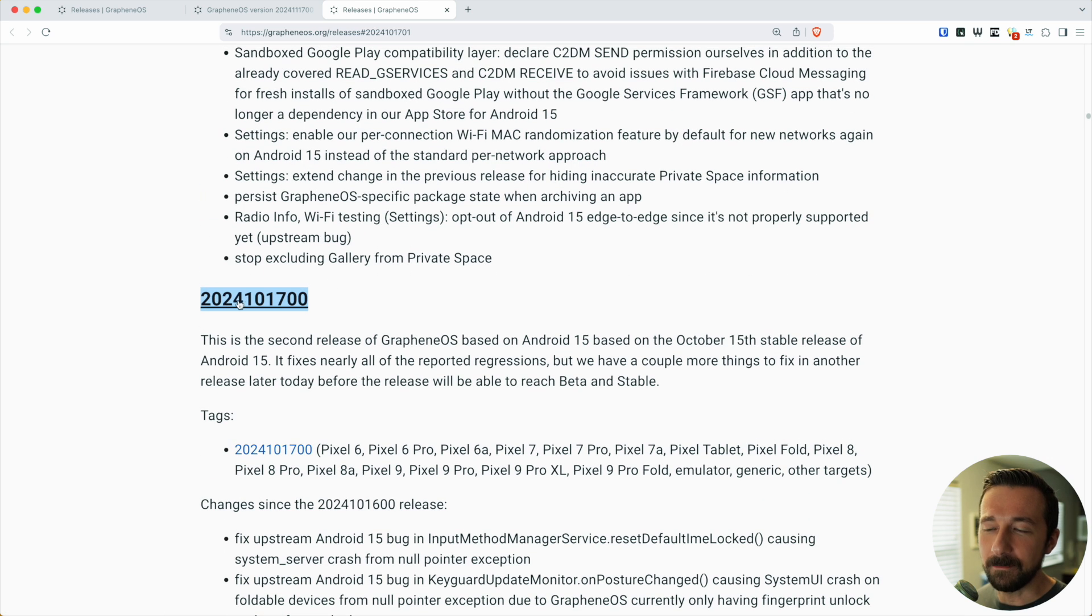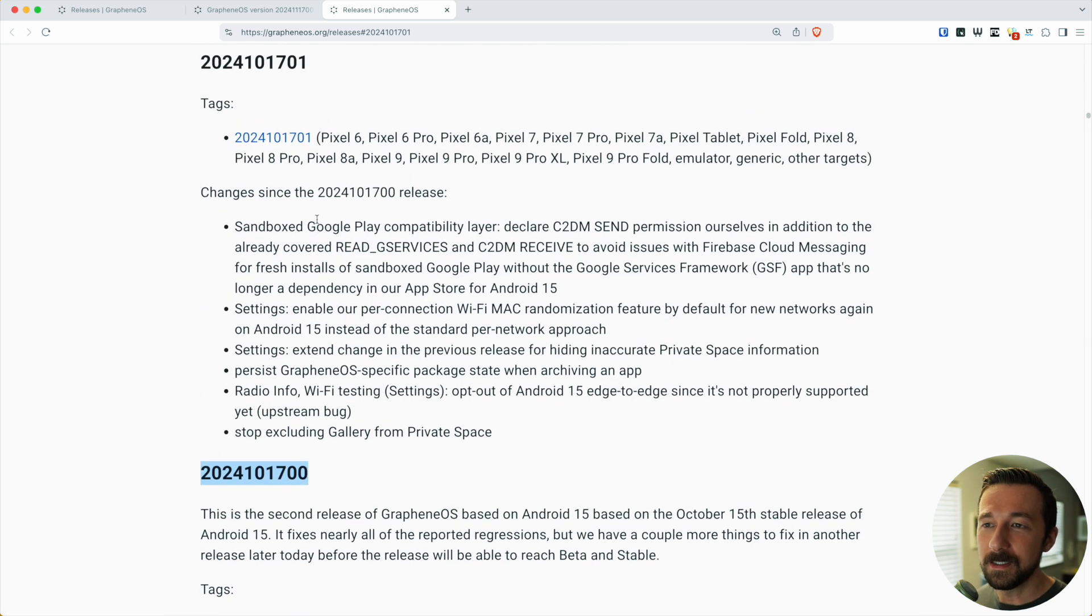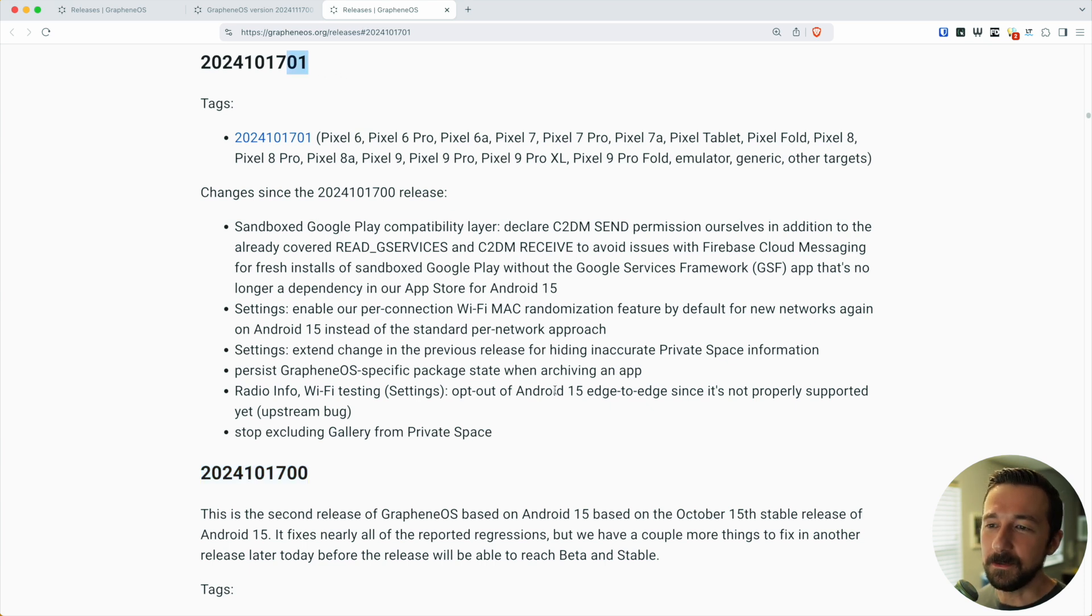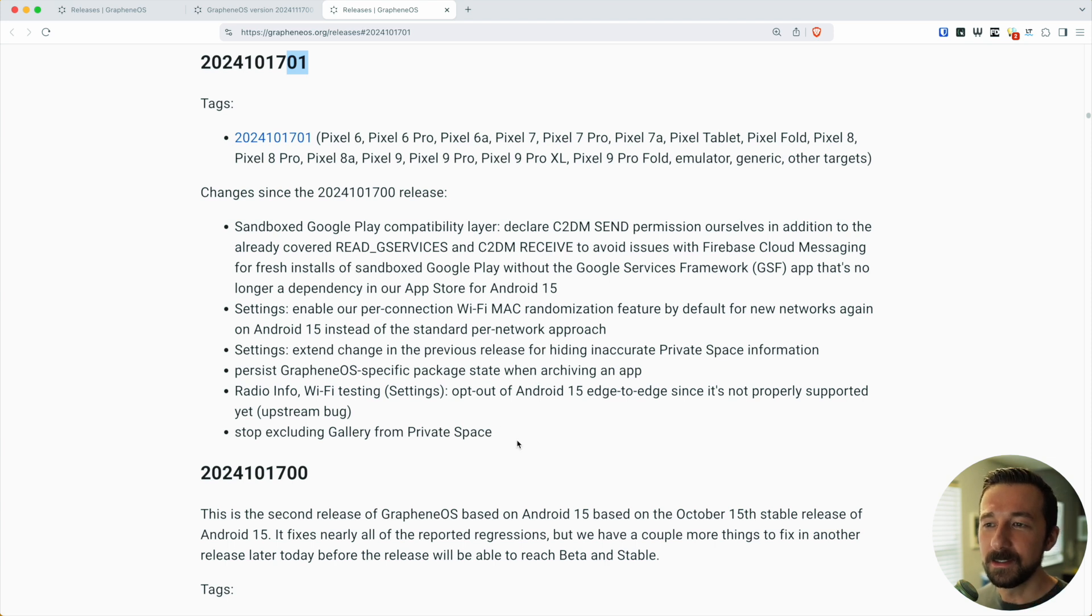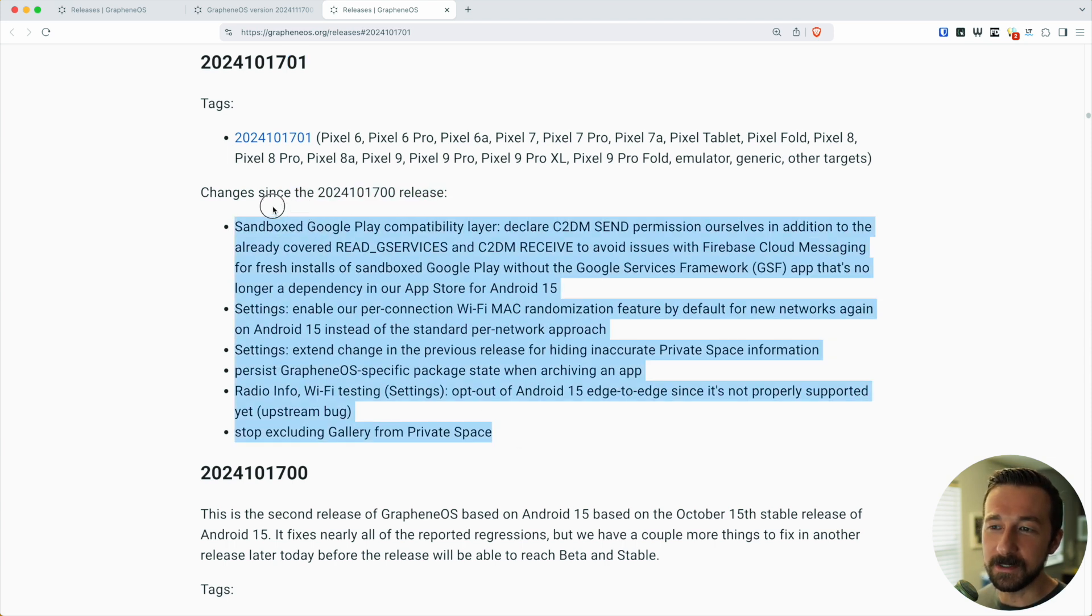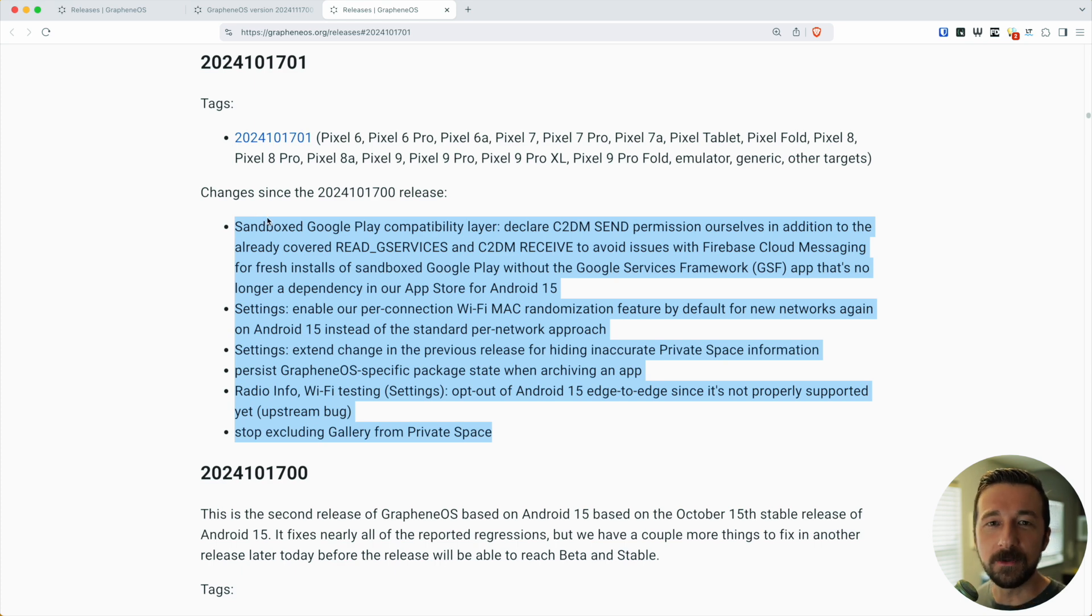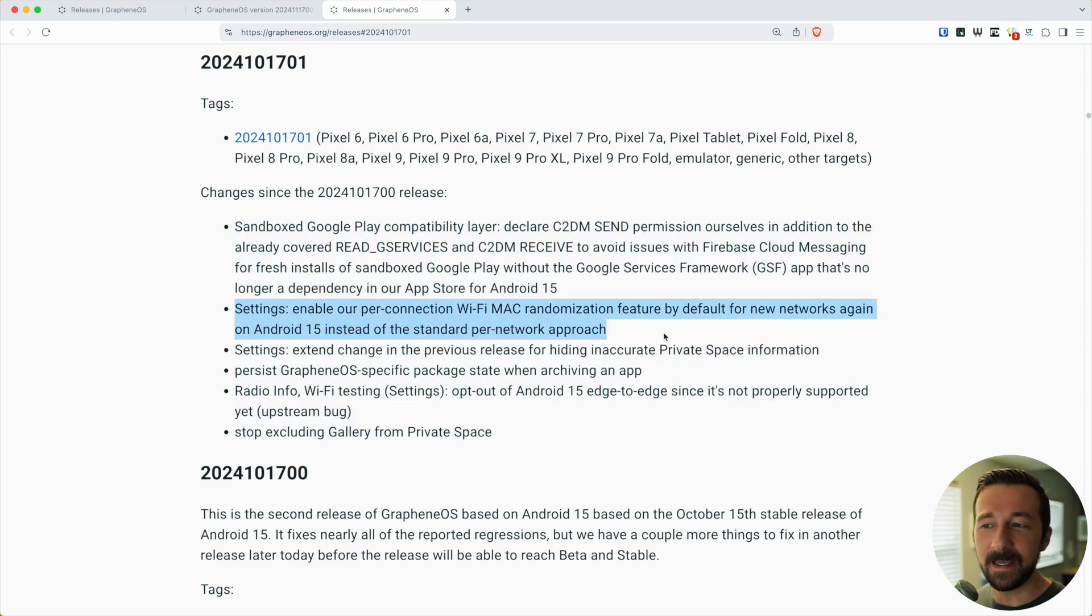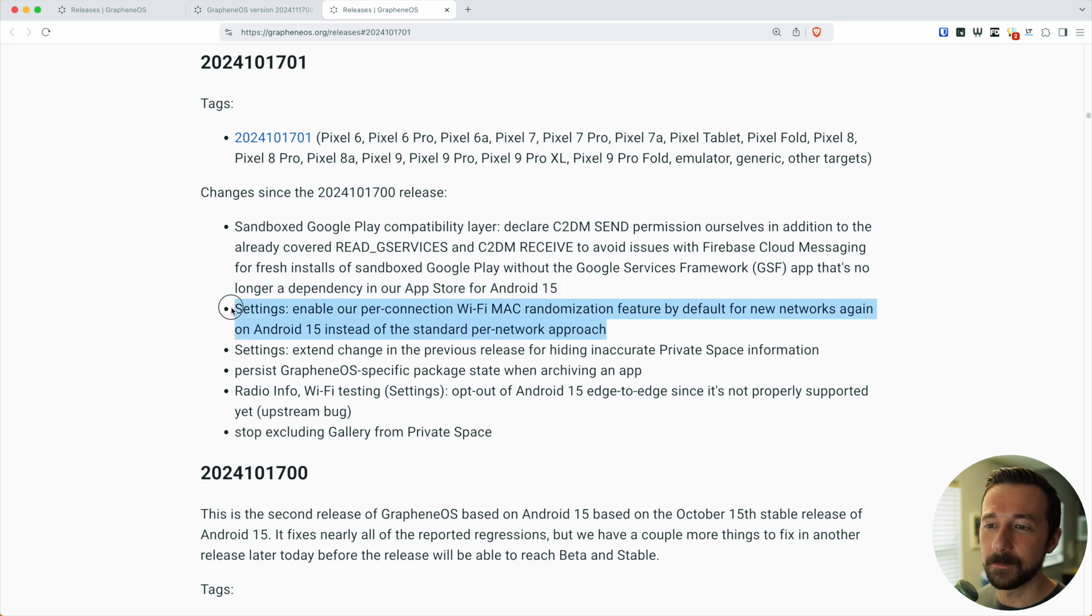We can see that on October 17th, 2024, there was another release done that day, which is why it ends in 01. Under each individual release, you can also see what changes were made. I like to read this whenever a new release comes out to see what changes I can expect. It's helpful if there's a bug you were experiencing and you can now see it was fixed, or a new security feature was added.